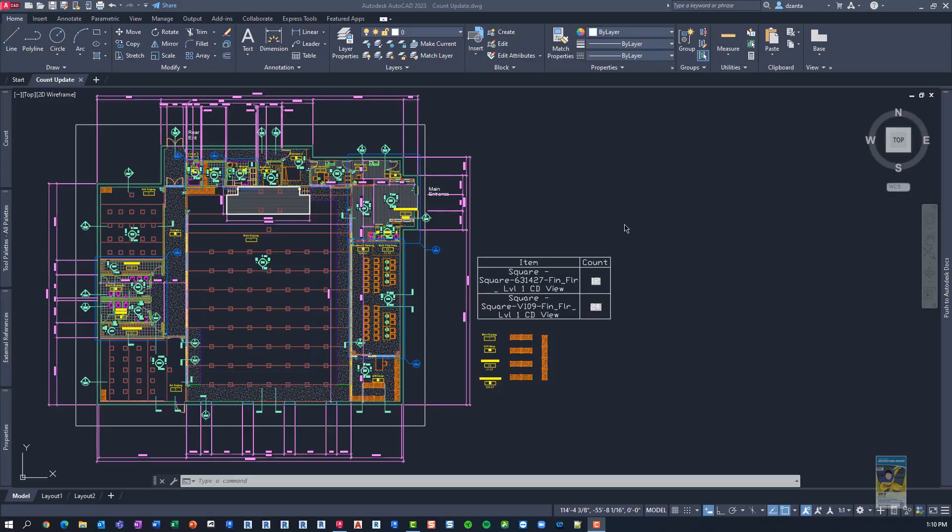Welcome, everyone. This is Zontal with Repro Products. Today's video is on what's new in AutoCAD 2023, and specifically the count command update.